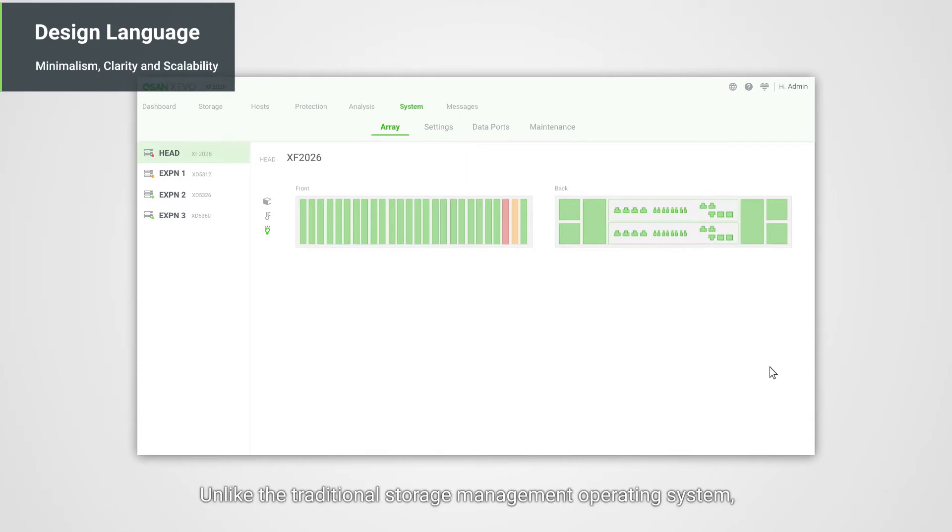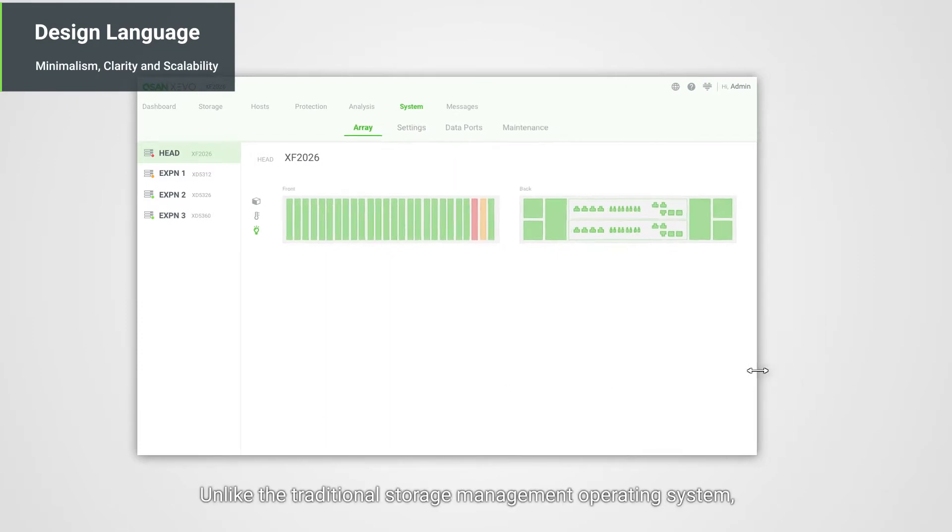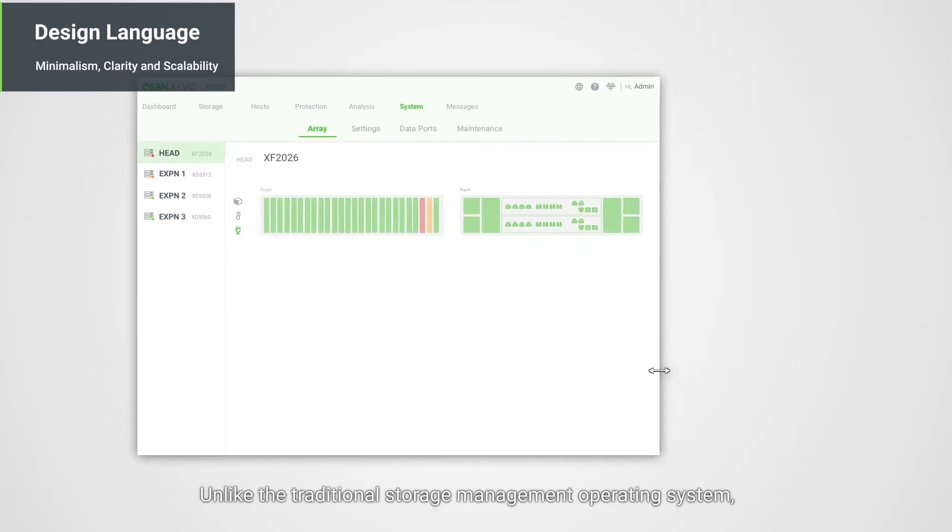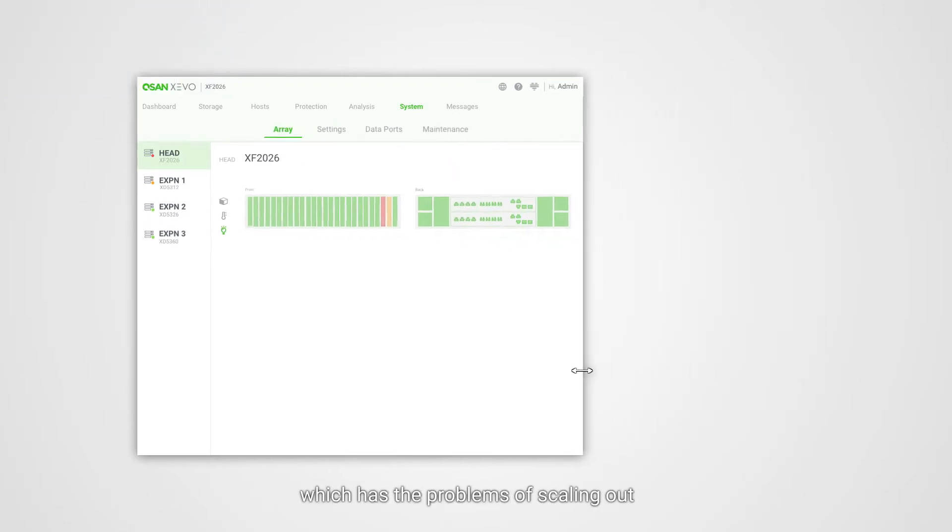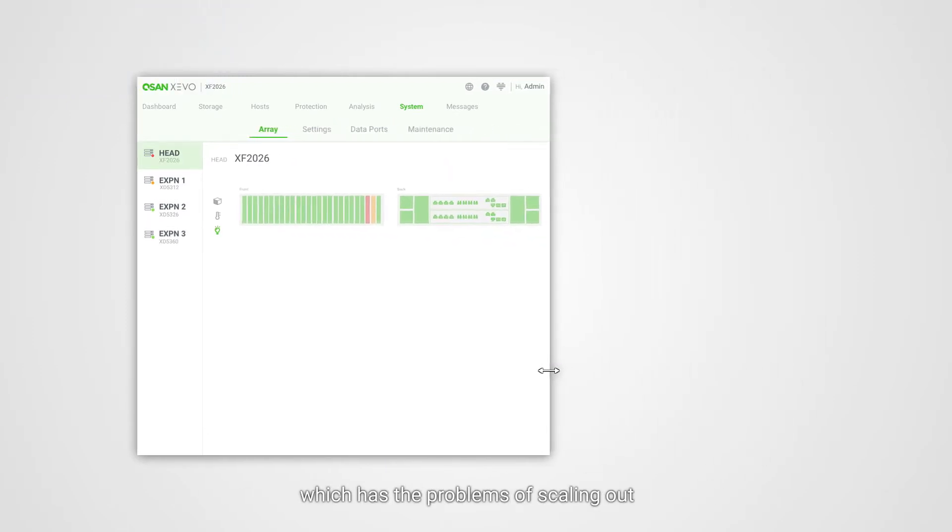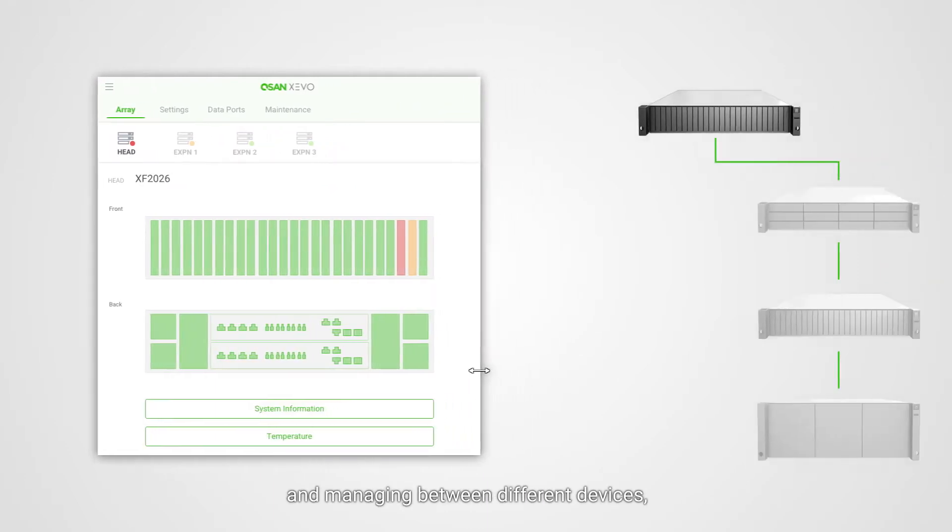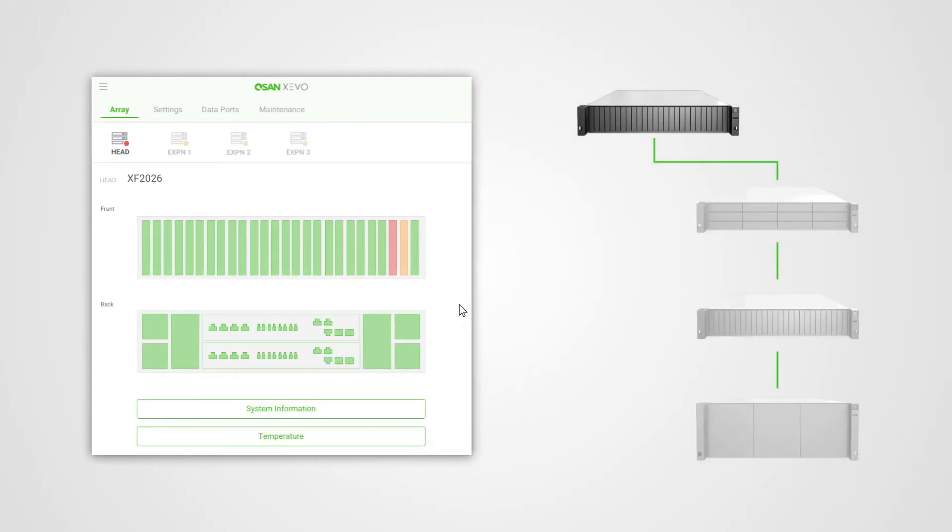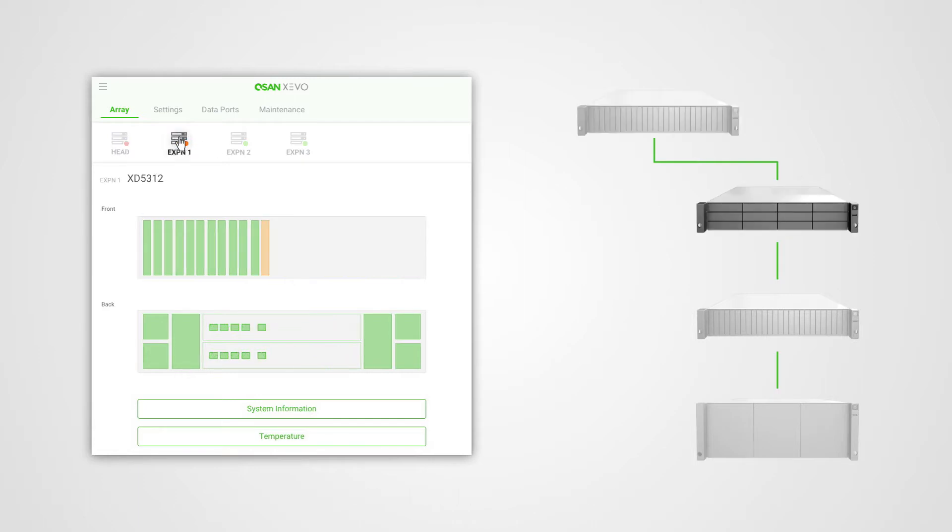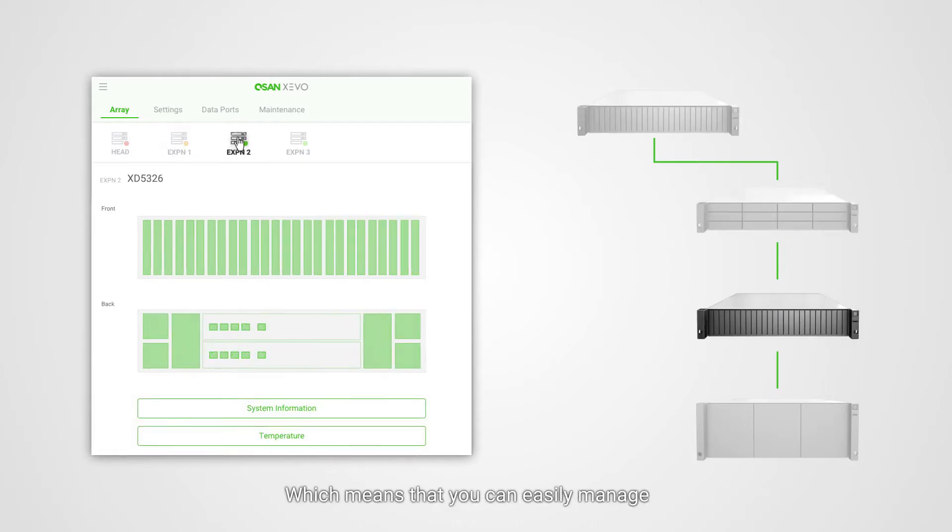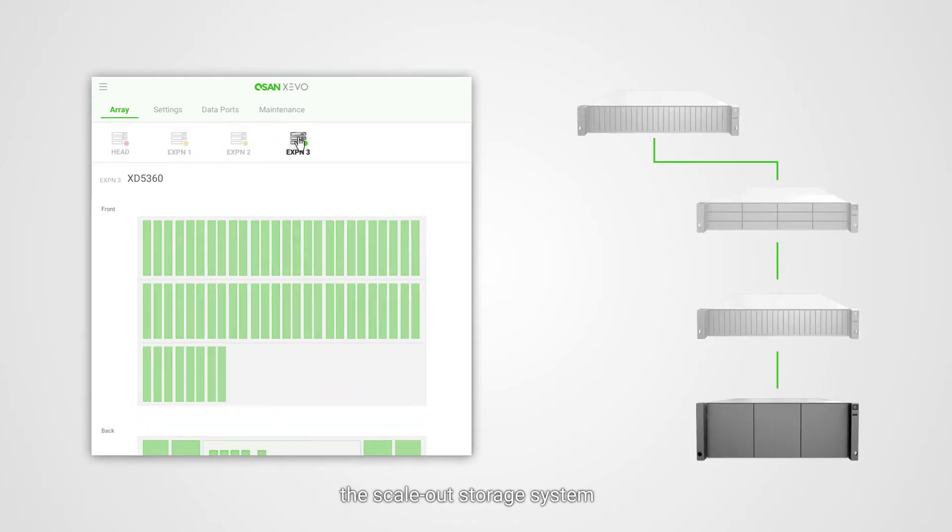Unlike the traditional storage management operating system, which has the problems of scaling out and managing between different devices, Zevo solves those with our graphic design, which means that you can easily manage the scale-out storage system without complicated operations.